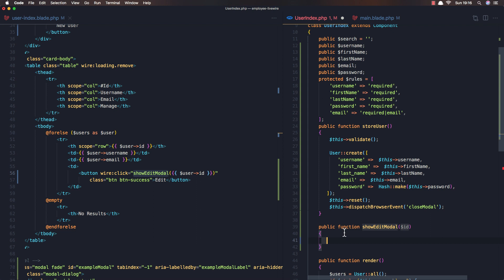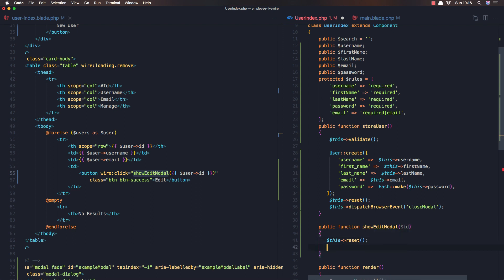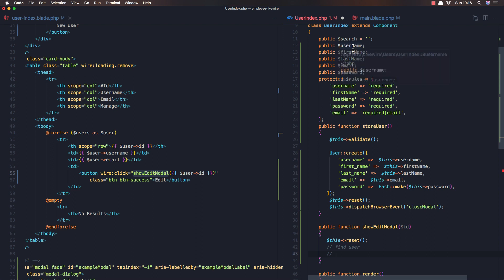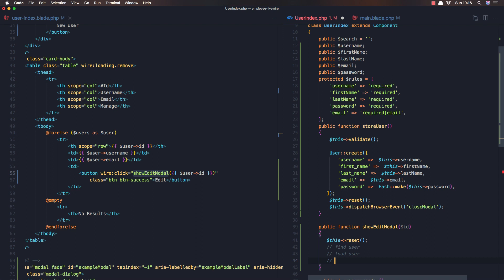Inside showEditModal, first I'm going to reset all the fields we have. Then we need to find the user — I'll call a helper method called loadUser — and after that we need to show the modal.